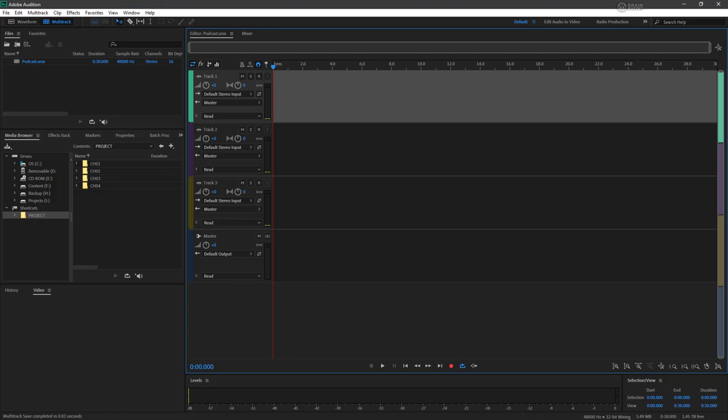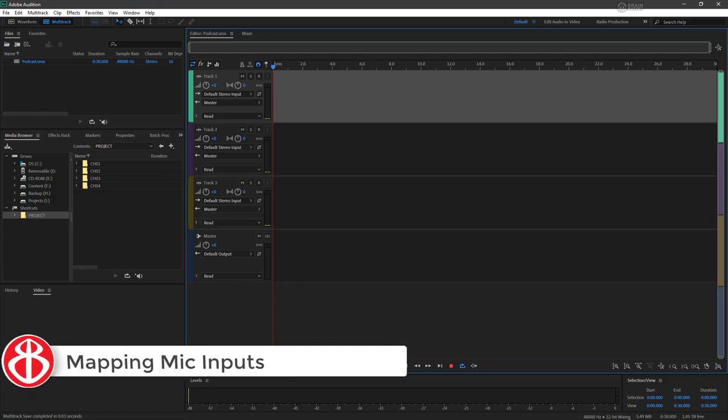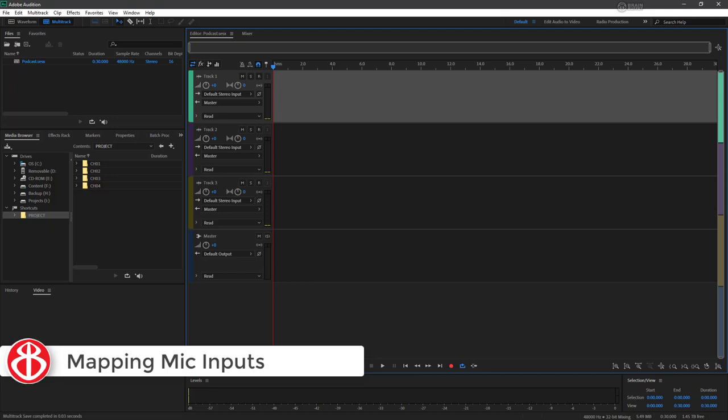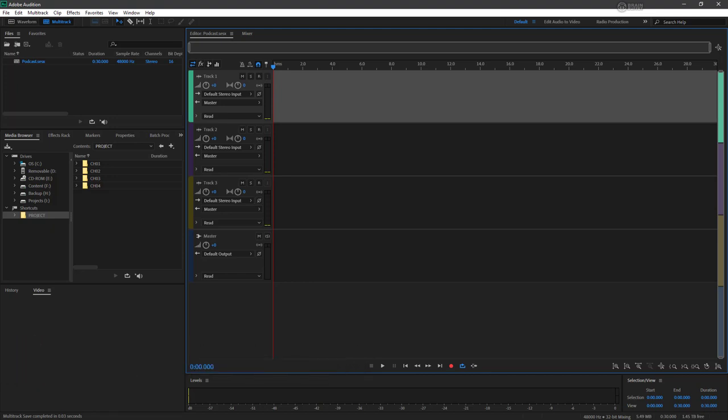While you can always record a set of conversational tracks separately and mix them later, it's often preferred to configure two microphones to record a set of speakers simultaneously. Audition is capable of this, and we'll now examine how.